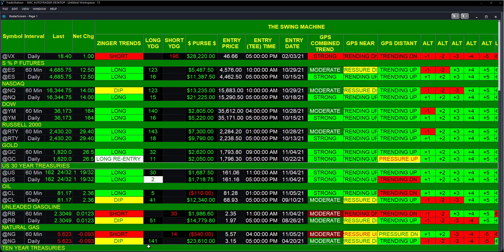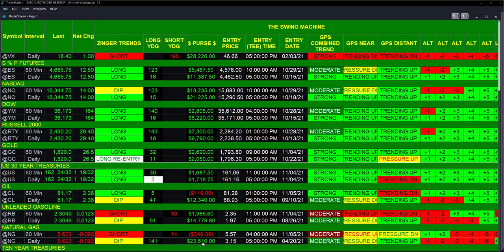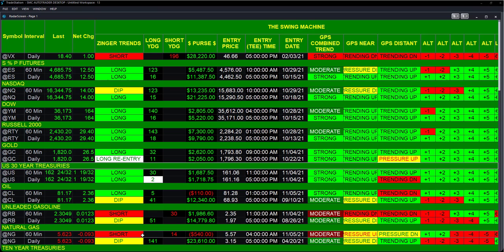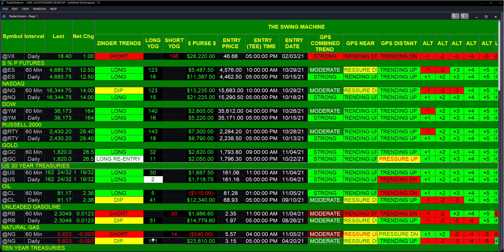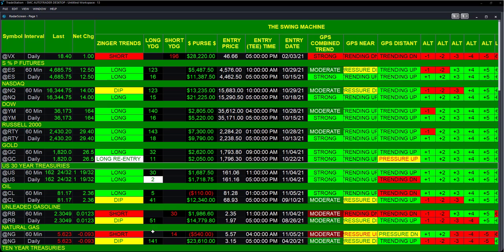And you can see the other numbers. Natural gas on a daily - 141 days ago - $23,000.